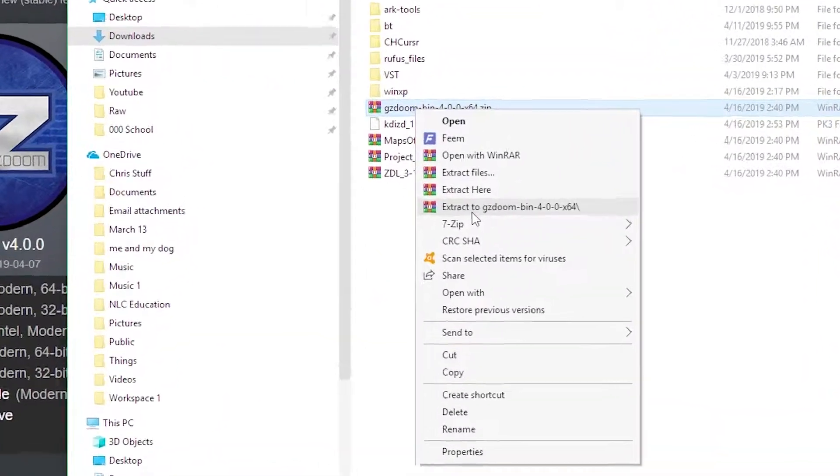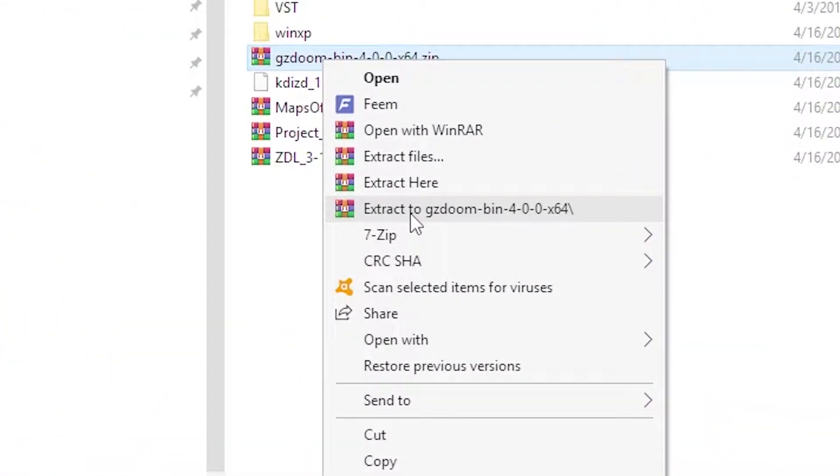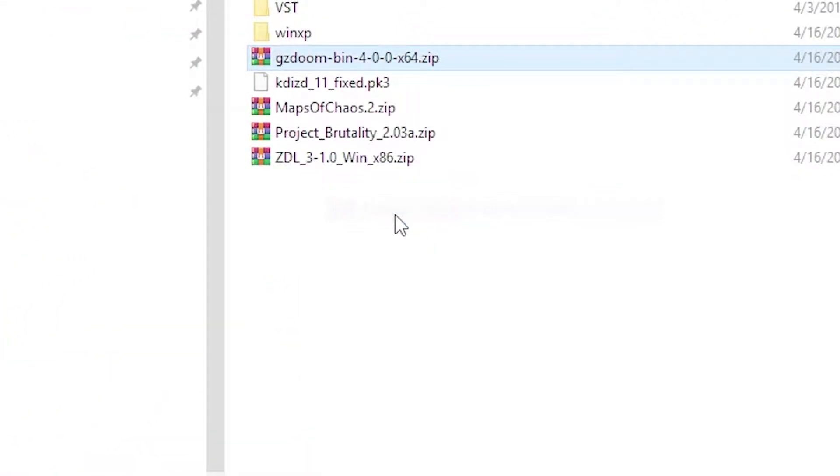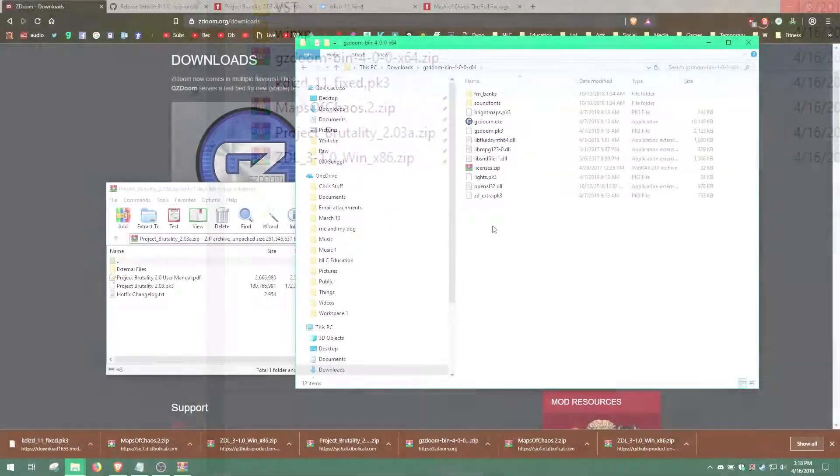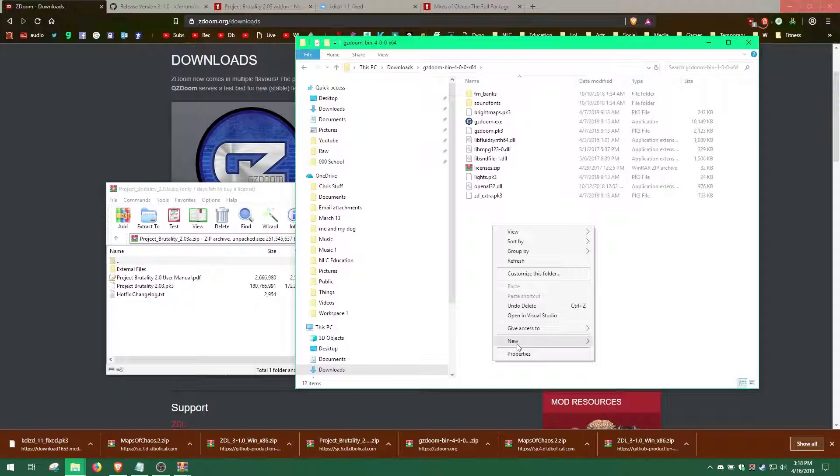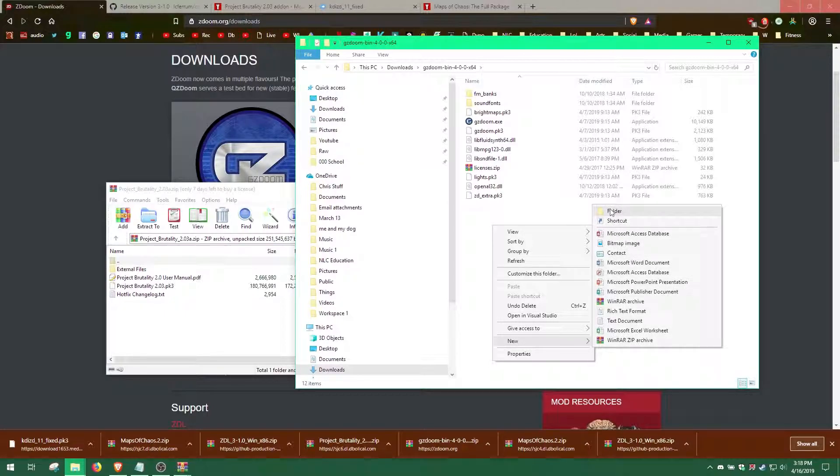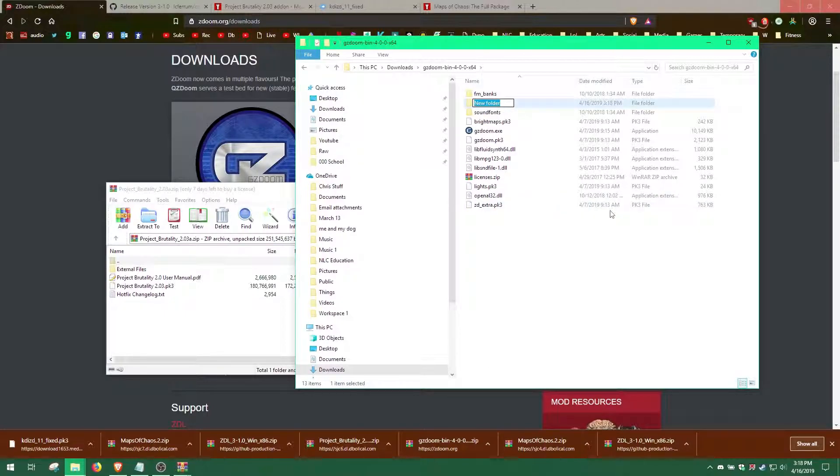This is easily done by right clicking and choosing extract to. Next, we need to make maps and Project Brutality folders for our map and mod files.